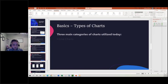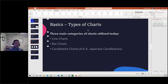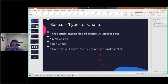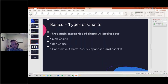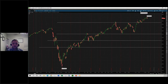Let's go to the types of charts. Basically there are three main categories of charts utilized today: line charts, bar charts, and candlestick charts, also known as Japanese candlesticks. There's a fourth category that is not very much utilized today — maybe 50, 60, 70 years ago — which is the point and figure. Before people had computers and software, they had pen and paper with little X's and O's — X's for price advance and O's for price decline. But they don't do that anymore. Let's take a look at some examples of a line chart and why it's different from a candle.